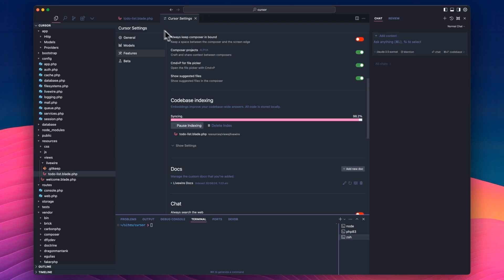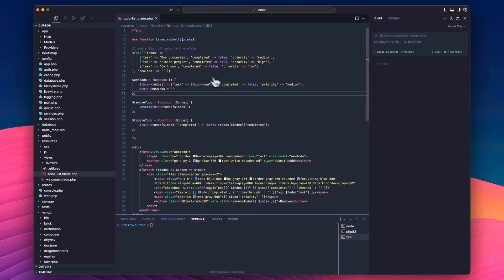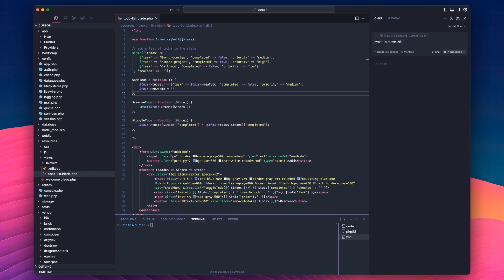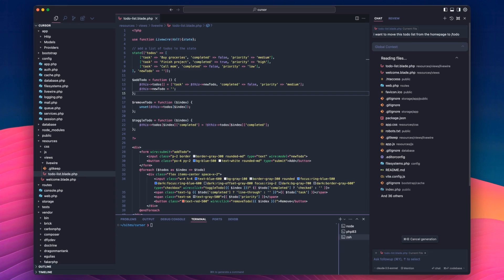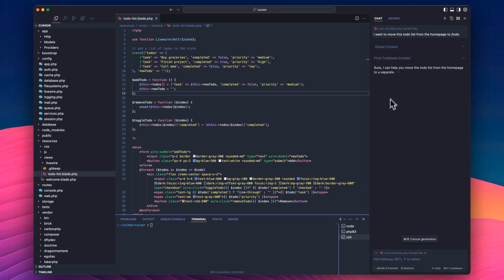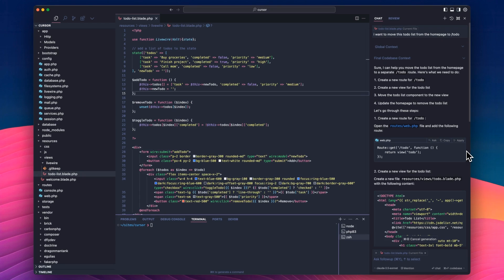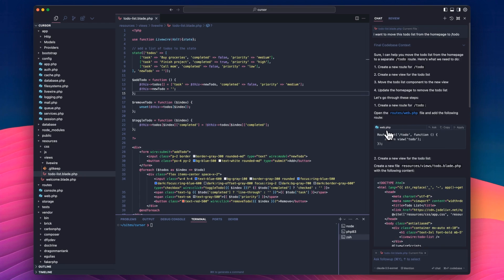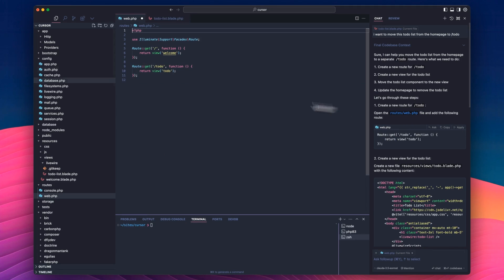One thing that you can do with smaller projects is ask it something about the entire code base. And now to make sure that in settings and in features, we are resynced. So we're going to resync this todo list component that we made. We could say something like, I want to move this todo list from the homepage to forward slash todo. And if I hit Command and Enter, it's going to actually add my entire code base to the context here.